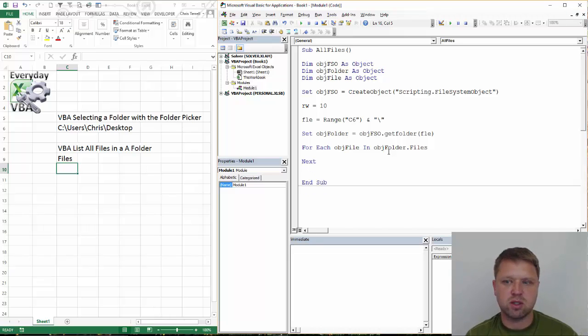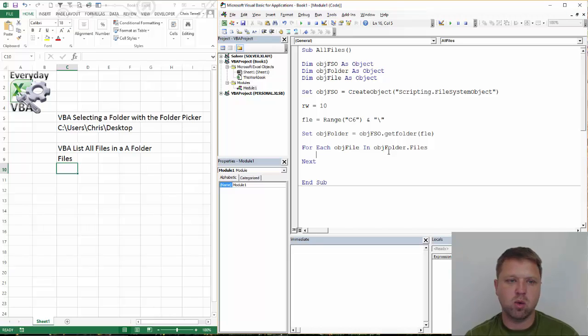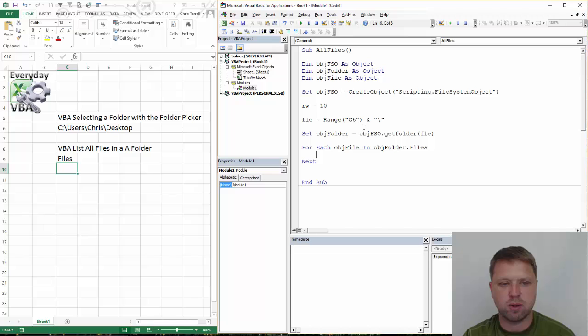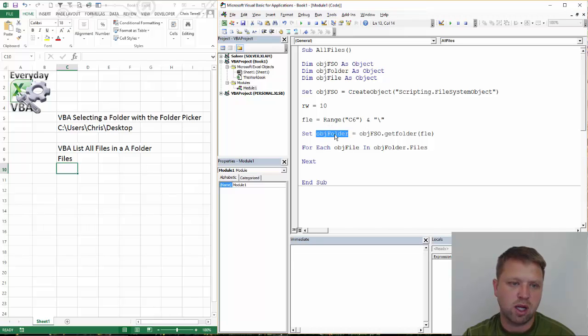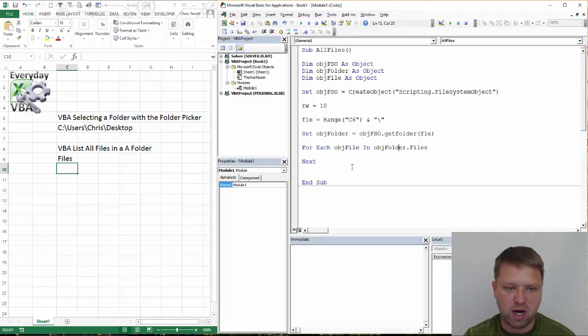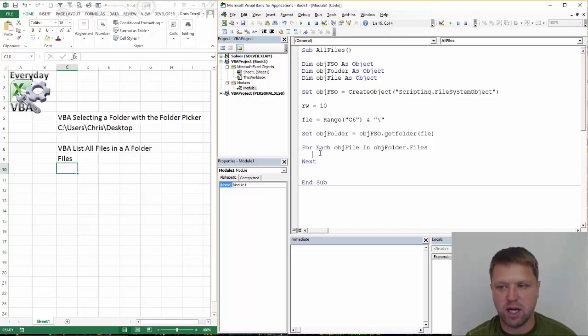So hopefully this makes sense. Basically we're going to, we're going through, created a scripting object again. Got this from Stack Overflow. And we're going to set that folder equal to this file path. And in that folder there are files, and we're going to go through each file.